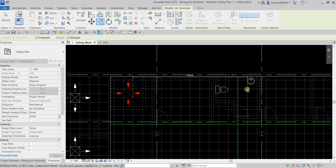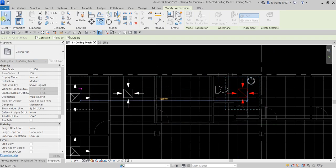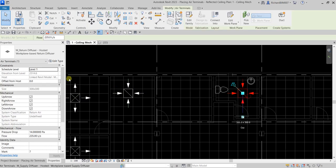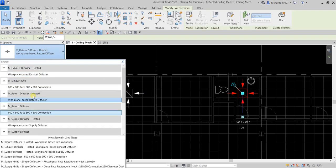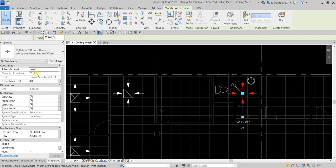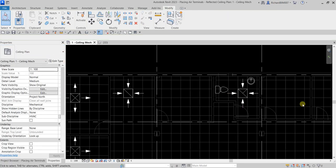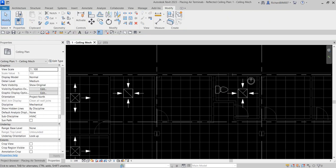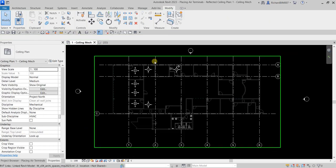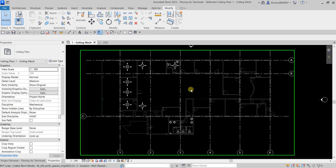Copy an air terminal to the exhaust location, select it, and change the type to Exhaust Diffuser. Then change the flow rate — I'll set it to 120 liters per second — and click Modify.